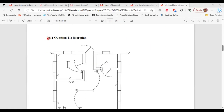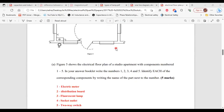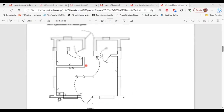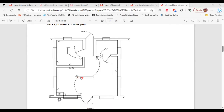This is question 11 from the 2011 past paper. Part A: figure 5 shows the electrical floor plan of a student apartment with components numbered 1 to 5. Identify each component by writing the name next to the number. 1 — electric meter. 2 — distribution board. 3 — fluorescent lamp. 4 — socket outlet. 5 — two-way switch.